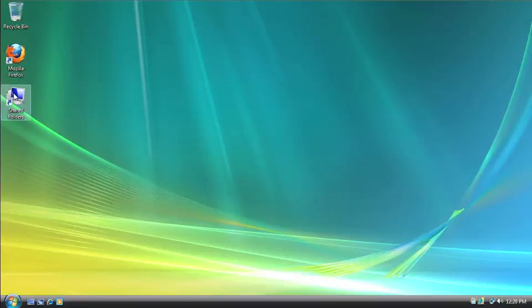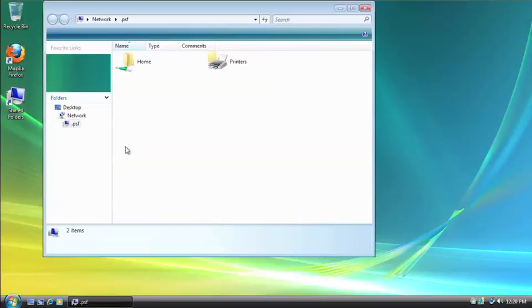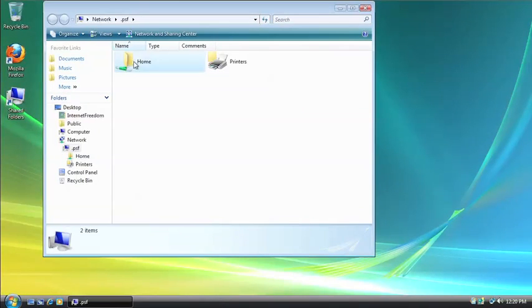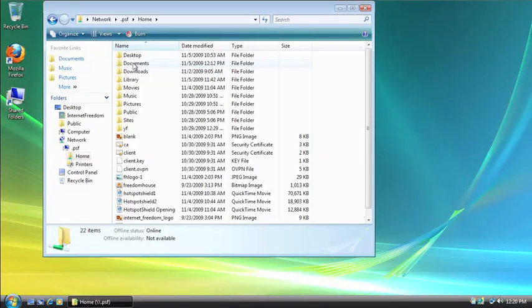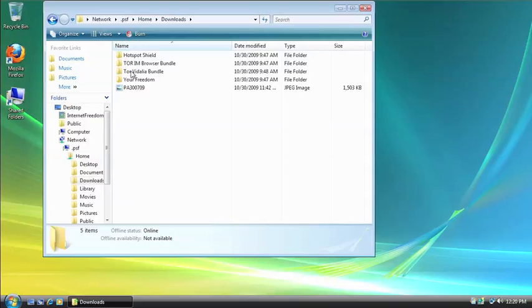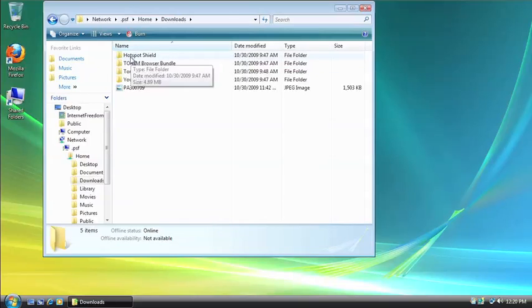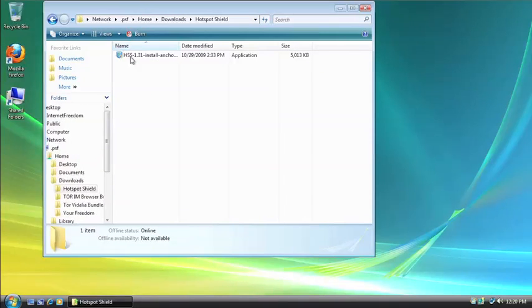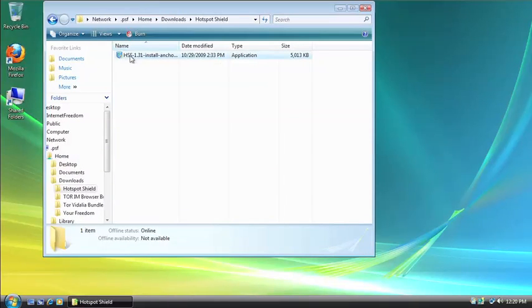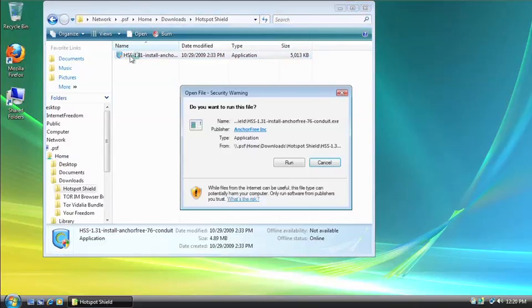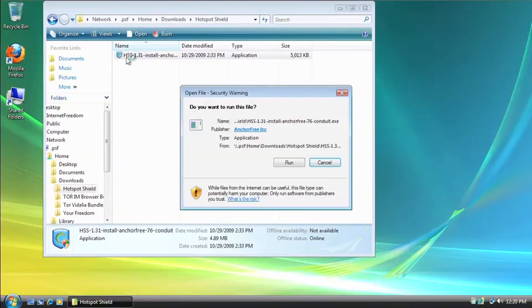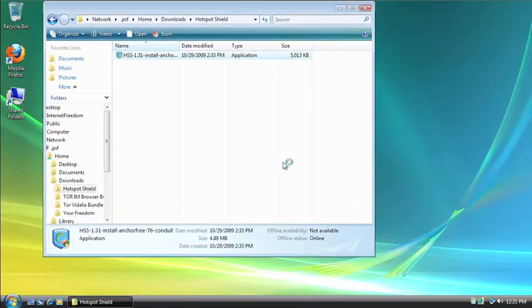I'm going to go find my installation, downloads, hotspot shield, and then double click the icon. Now, I'm using Windows Vista right now to install this. So I have the Vista version of the software. Click Run.